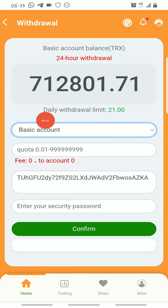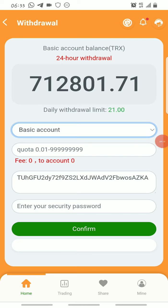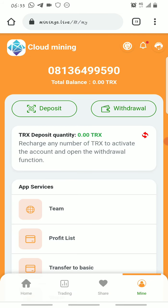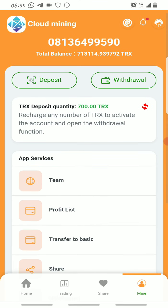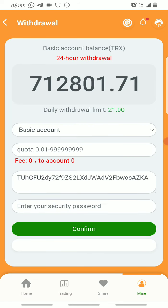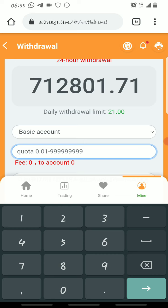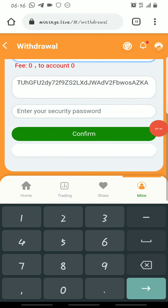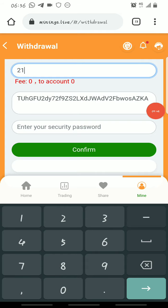As you can see on my account it says daily withdrawal limit is 21. This is how the total amount of Tron you deposit affects the amount you withdraw daily — you get to withdraw only three percent of your total Tron deposit daily. Since I deposited about 700 Tron, I get to withdraw 21 Tron every 24 hours. All you have to do is come to the withdrawal section and put in the amount you want to withdraw, along with your wallet address.